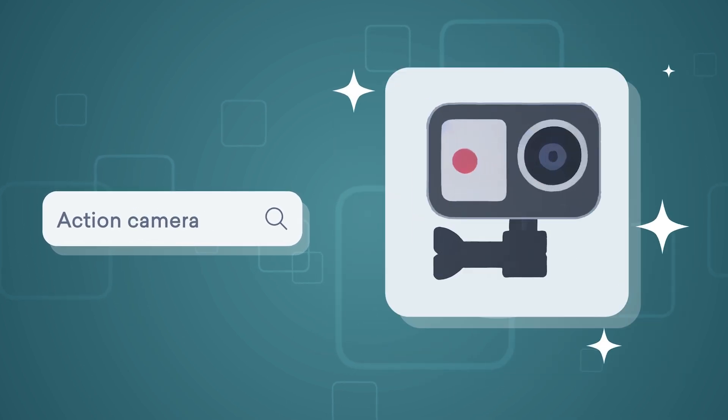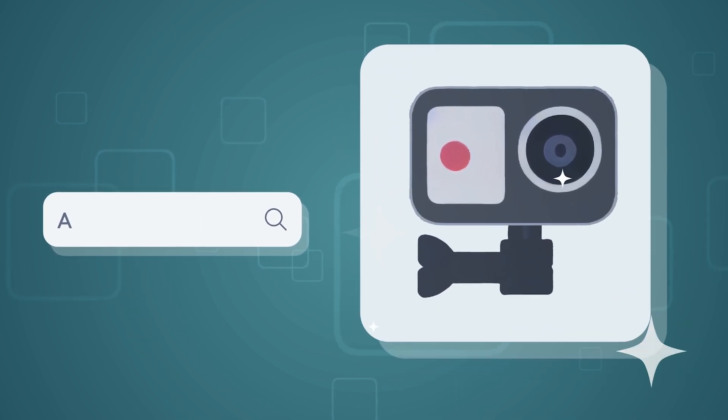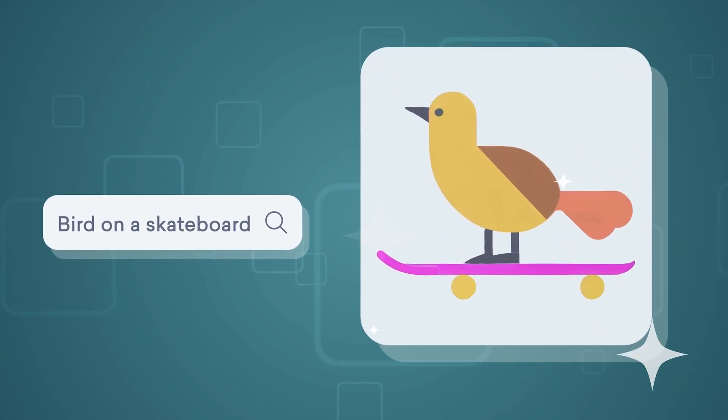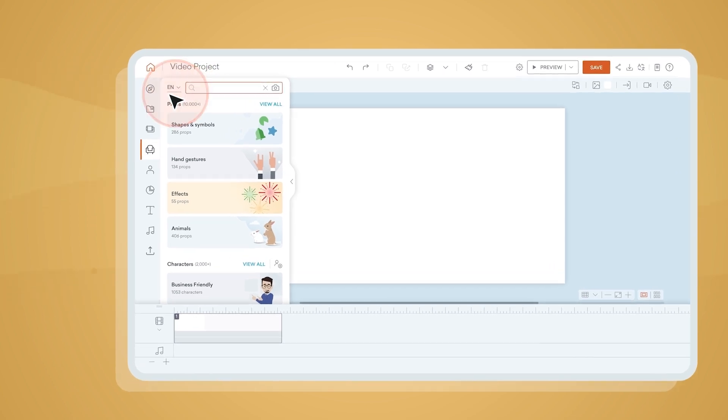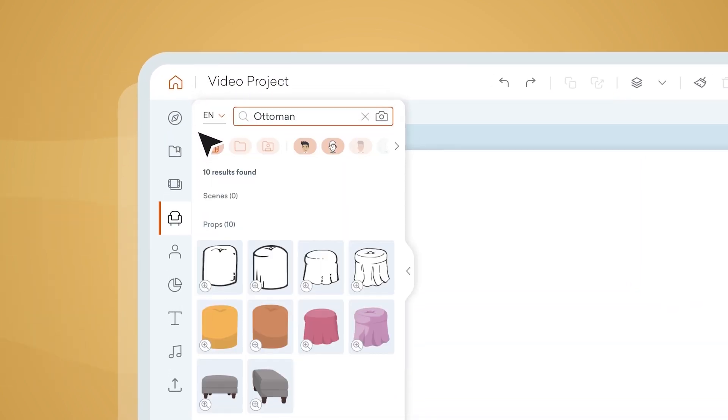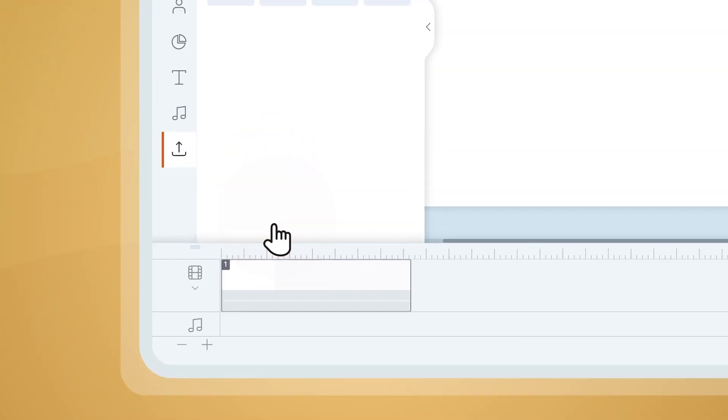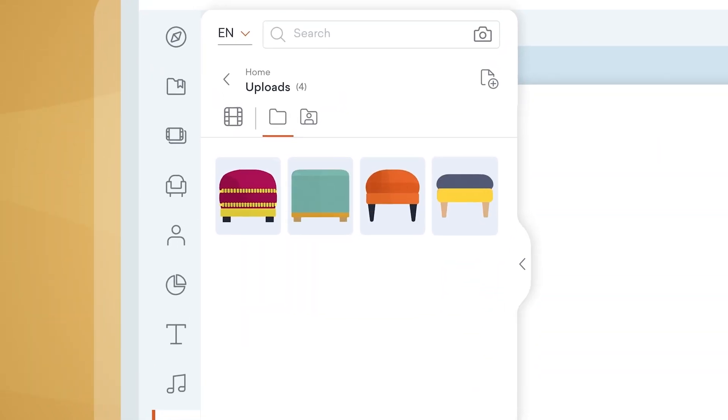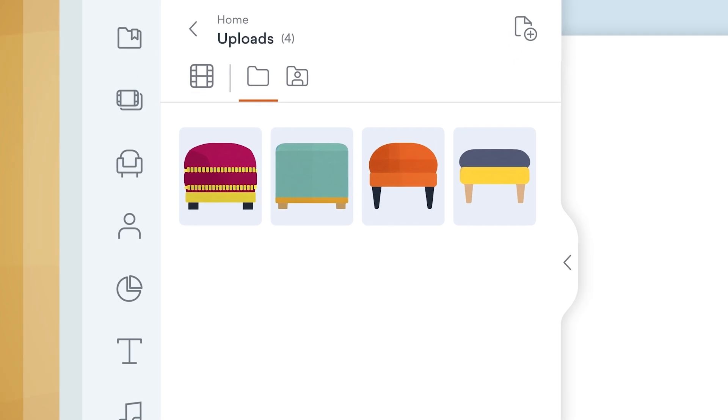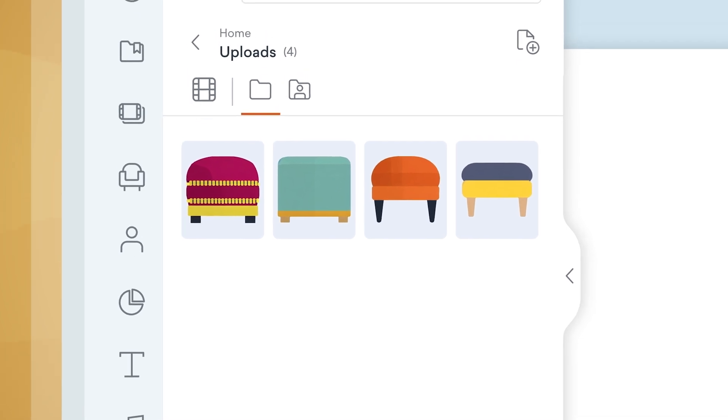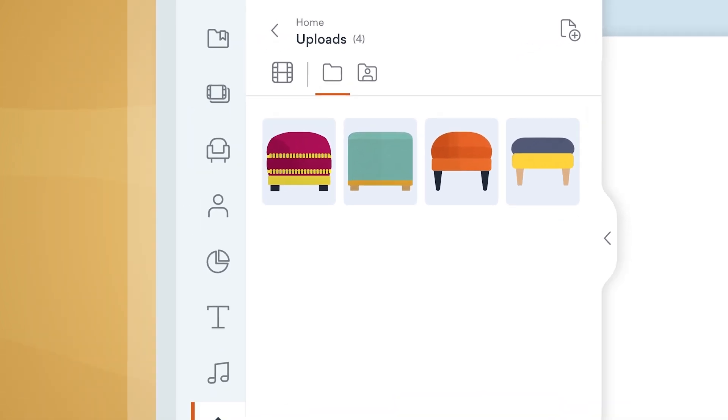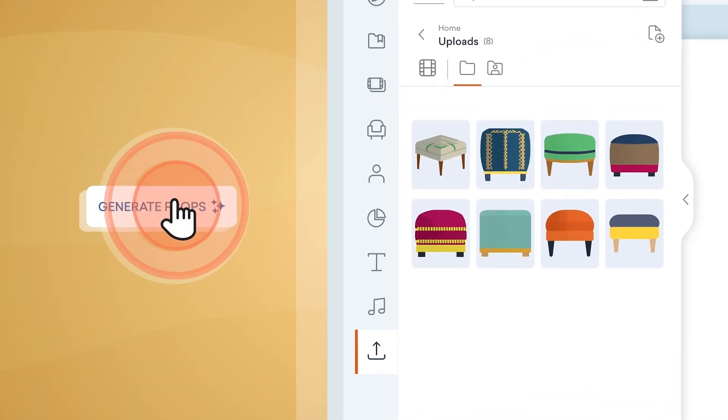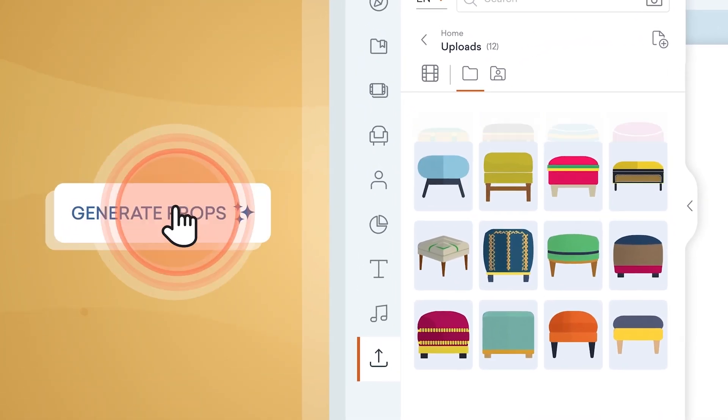To find the perfect one for your video, whenever you search for a prop, you can click on the generate props button. Tada! Four new generator props to choose from. Each generation gives you fresh results that you can find.